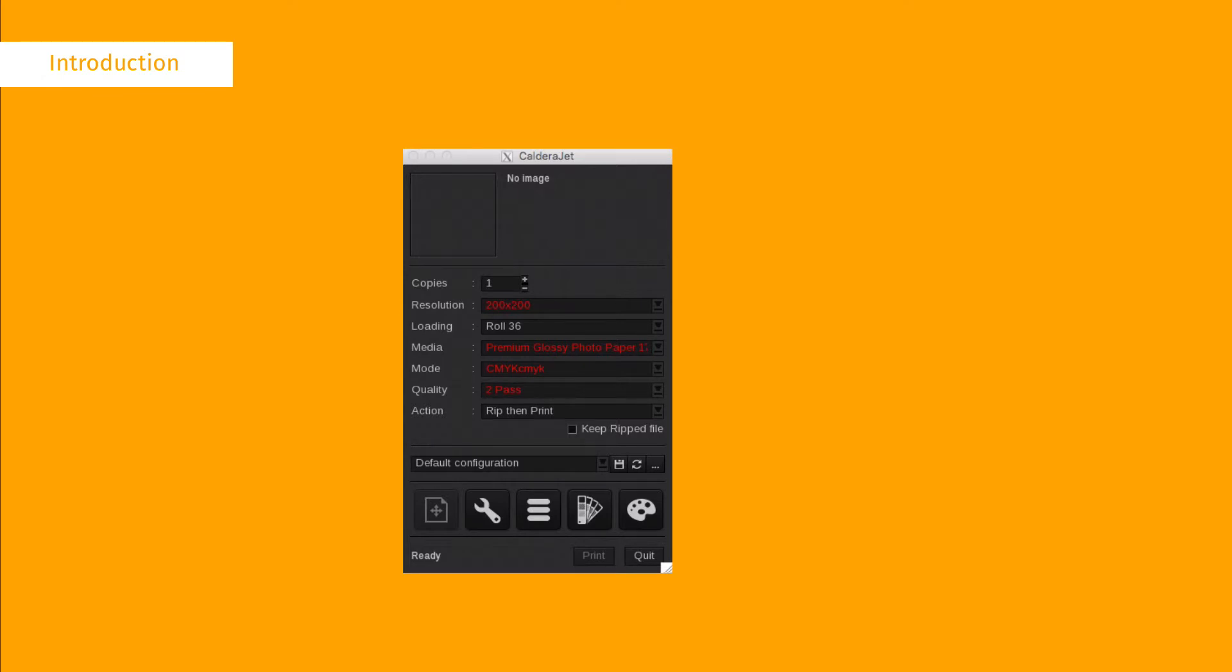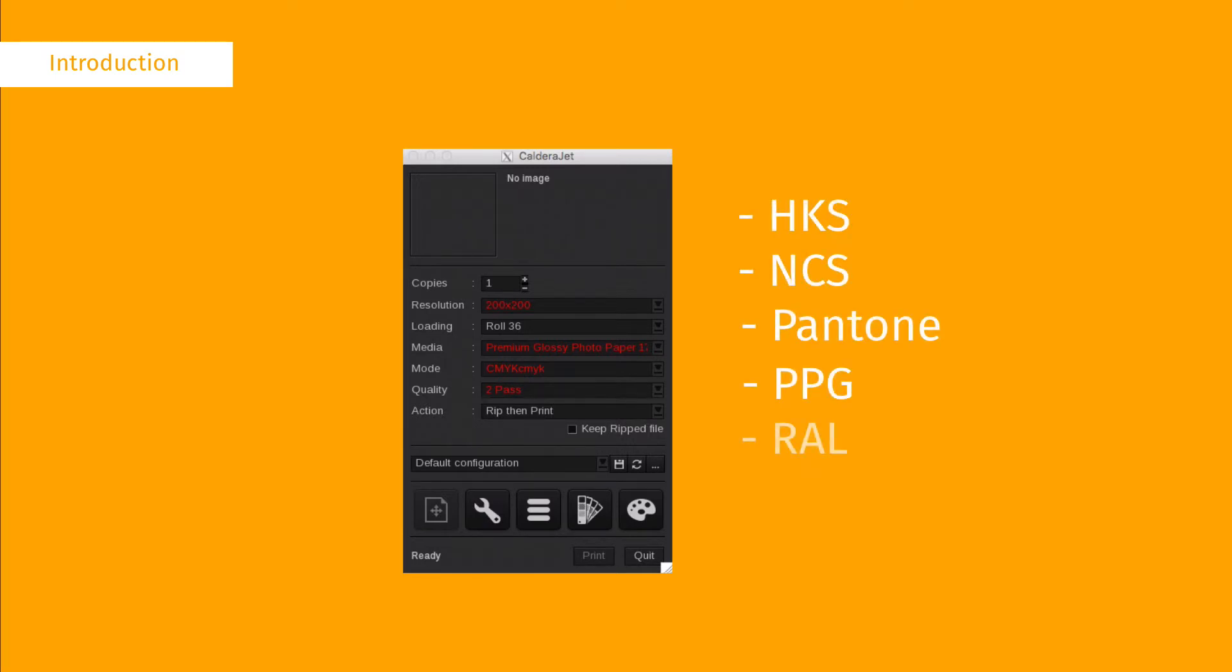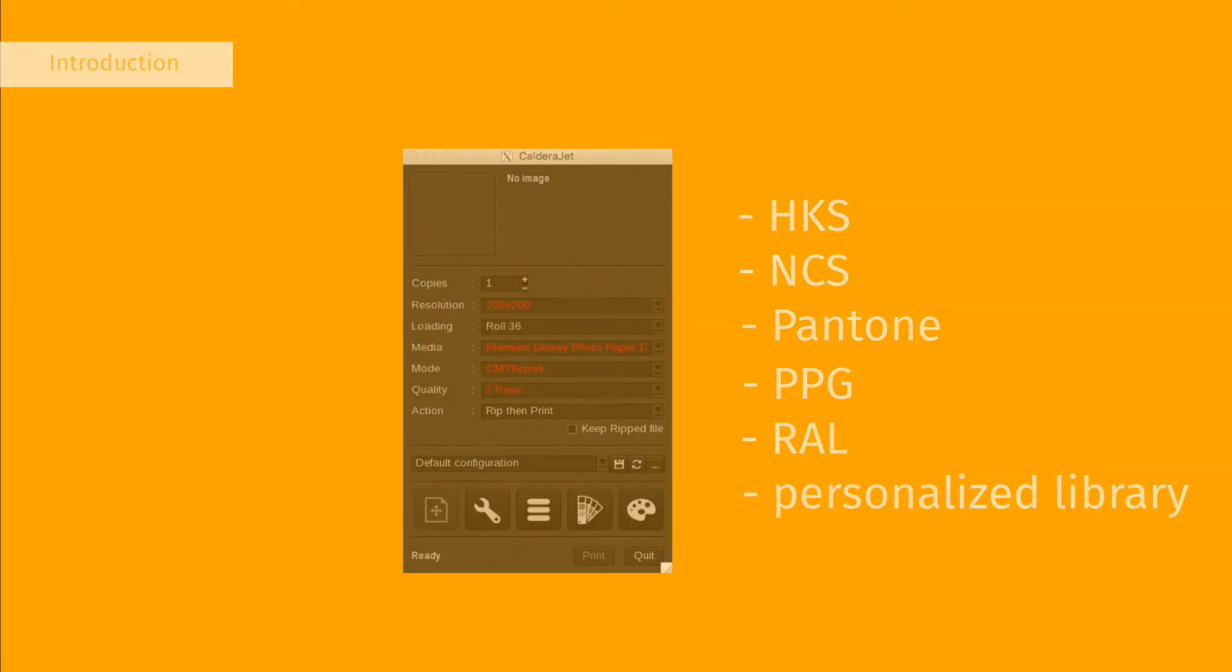The spot color library can be in HKS, NCS, Pantone, PPG, RAL or a personalized library.